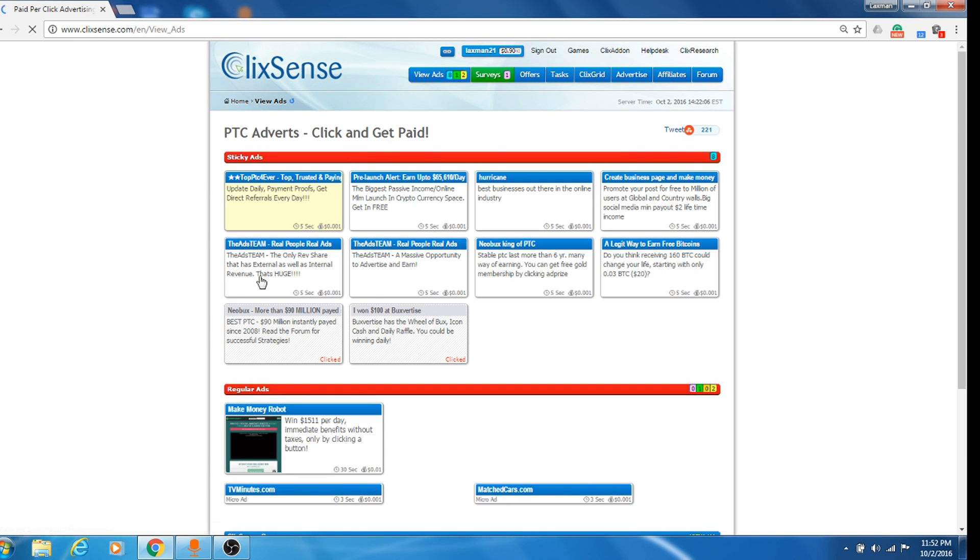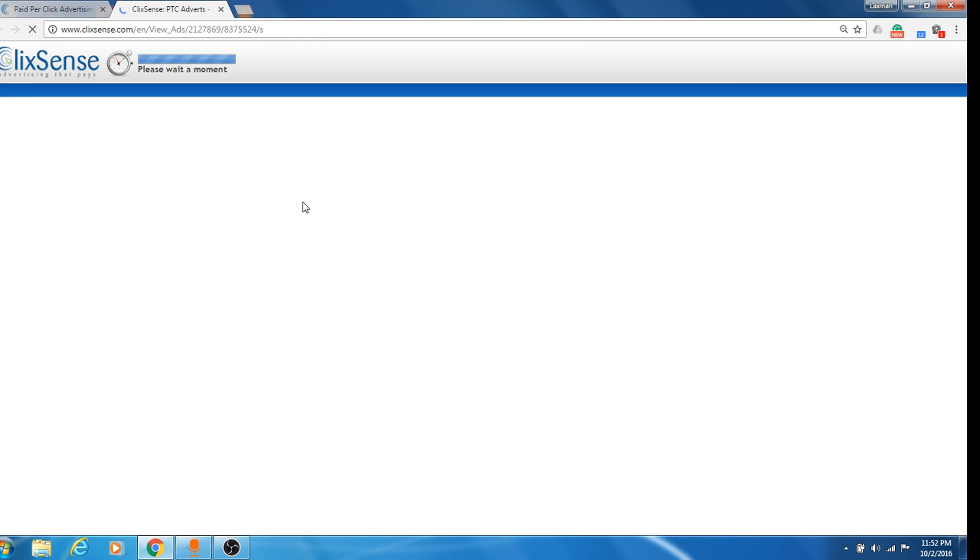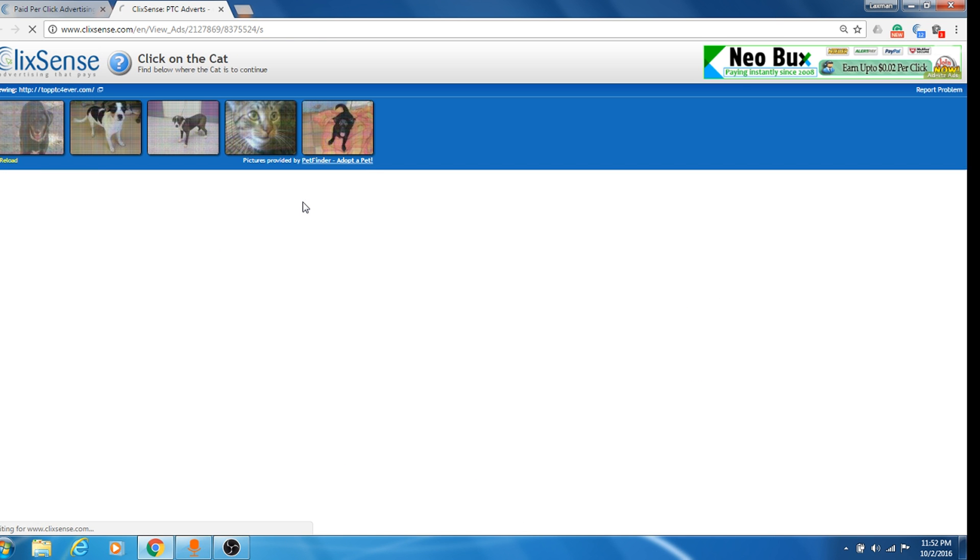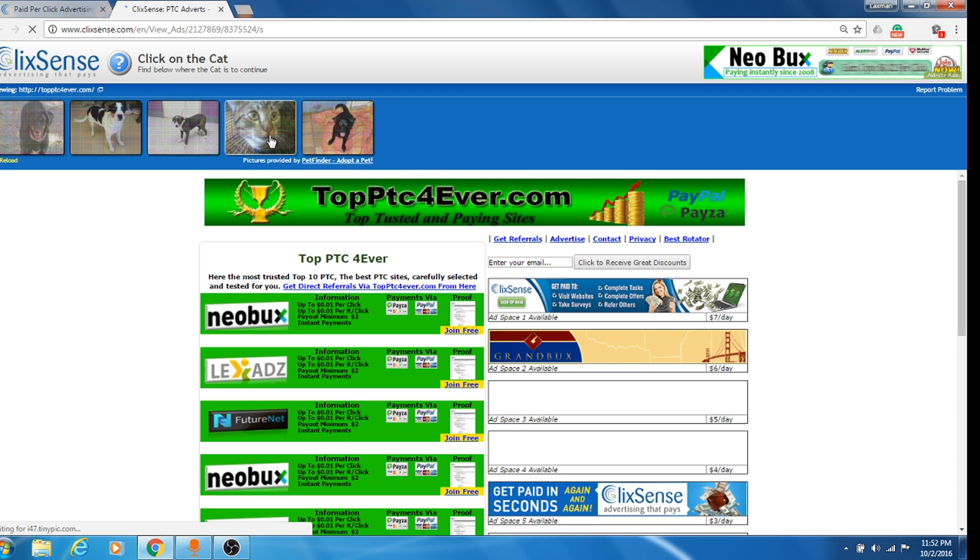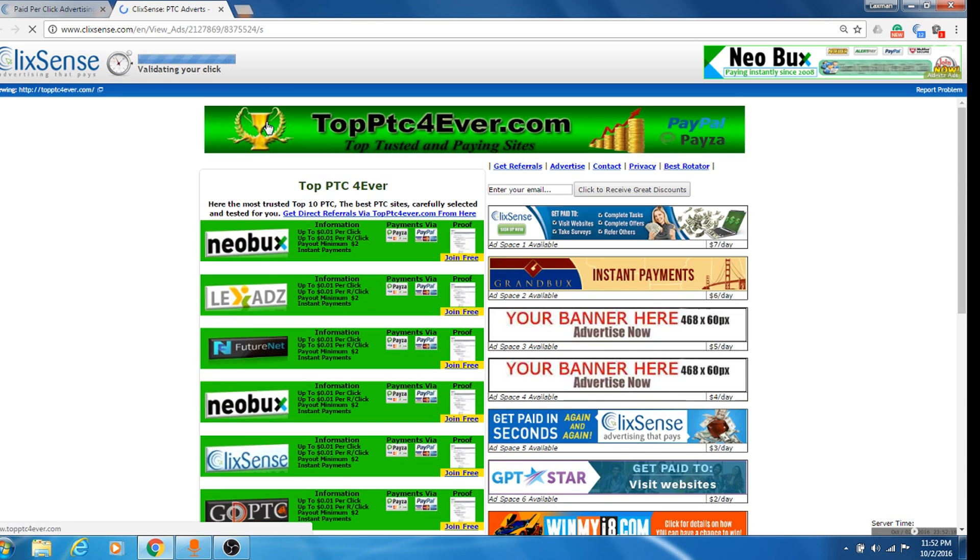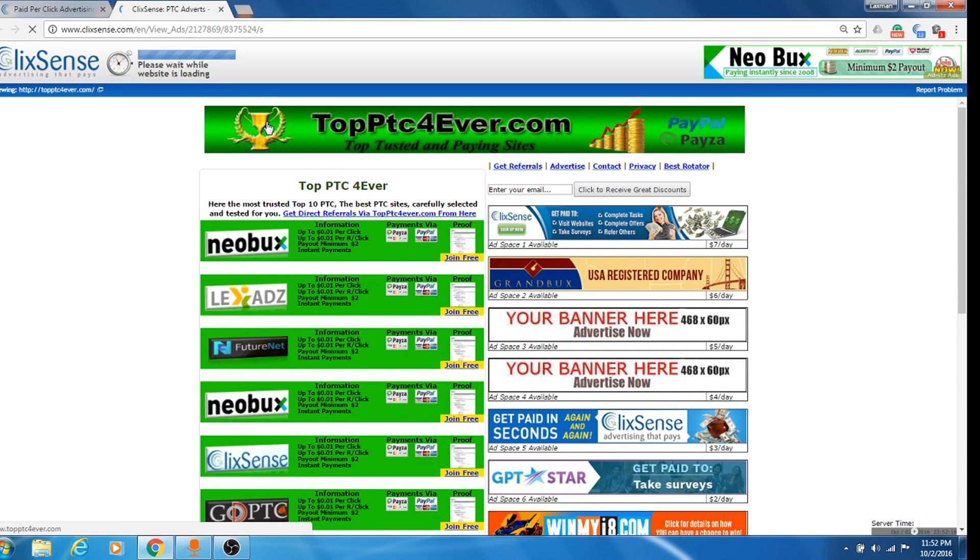View ads, see many ads over here. So you can click any ads and you have to wait for five seconds and they will give you money. So you see here, it says I click on the cat, just click on the cat.